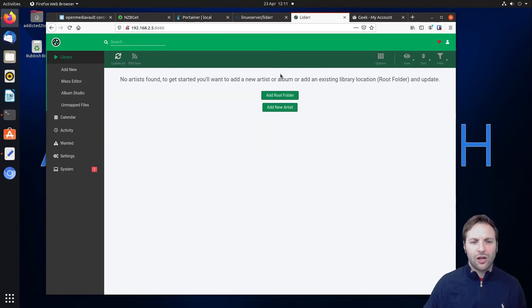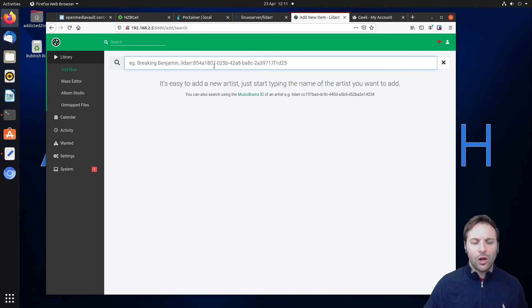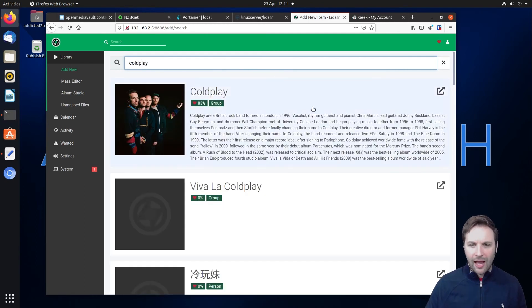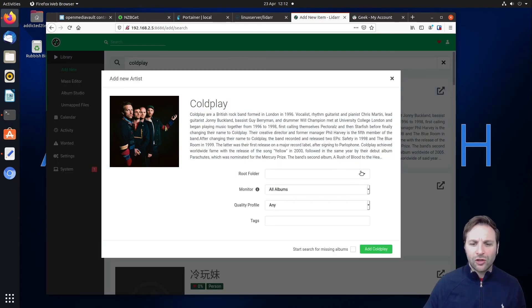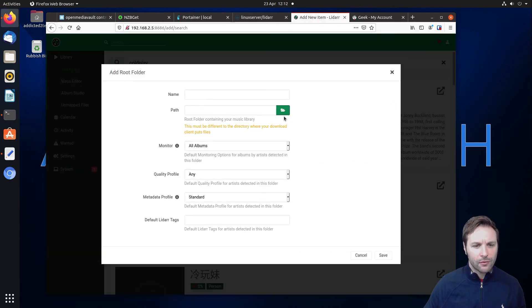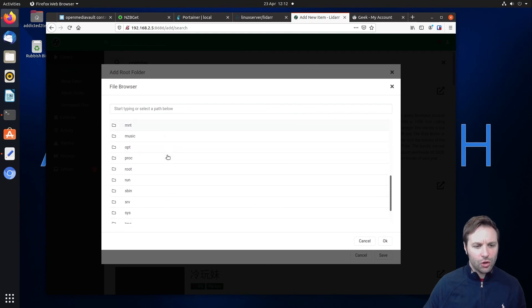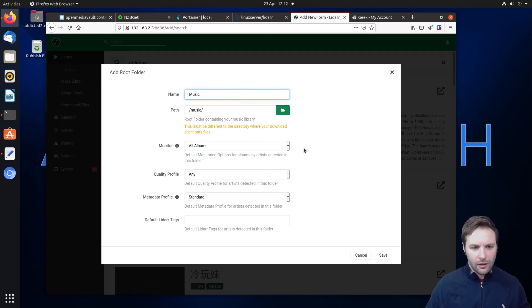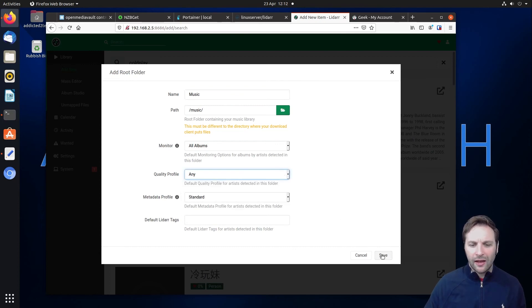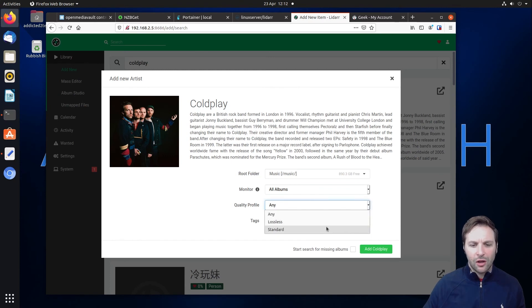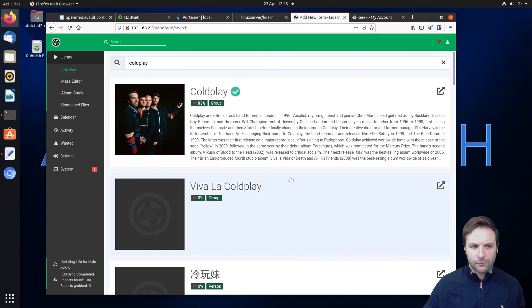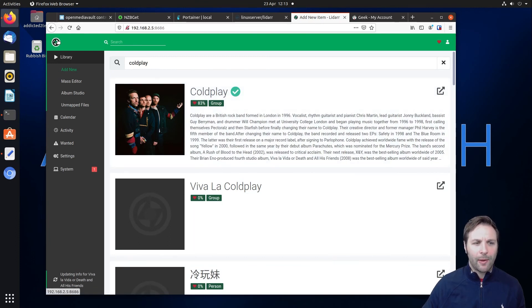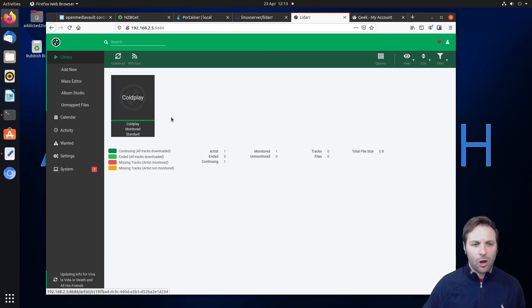Now that you've added your download client you're ready to search for music. Go back to the home page and click 'Add New Artist'. Search for a band, click on the result that comes up. Under 'Root Folder' we created a music folder, so we navigate down to 'music' and click OK. Give it a name and put everything in there. Under 'Quality Profile' choose 'Standard', then click to add the band. It will then start searching for albums that this band has released. You can see the band added on your home page.